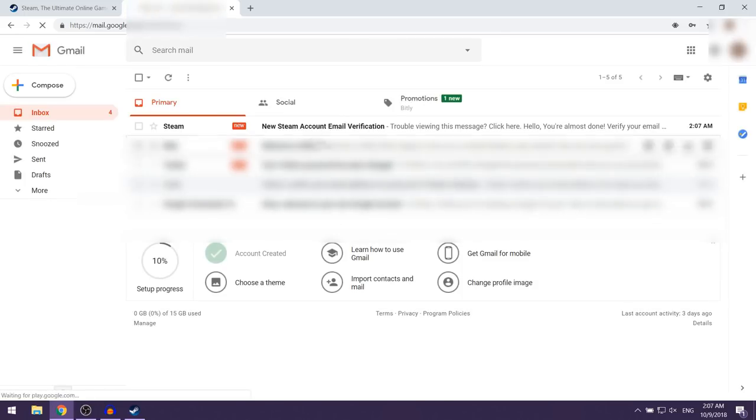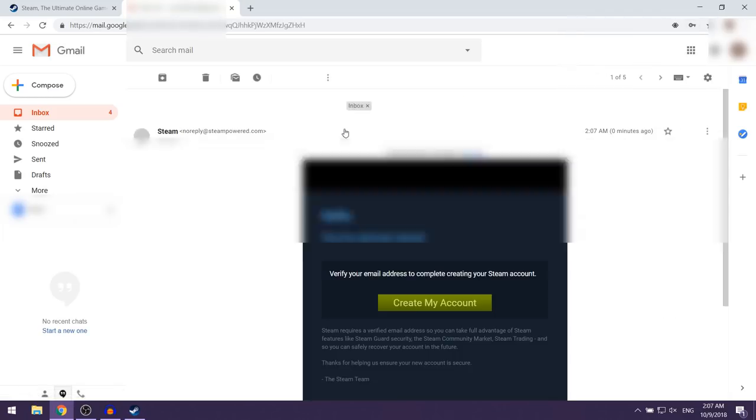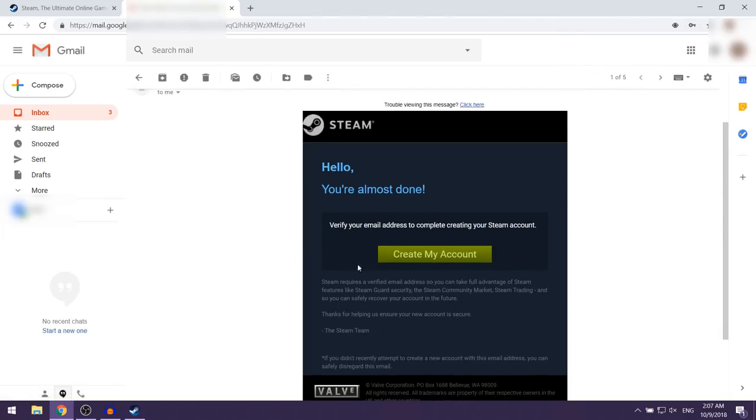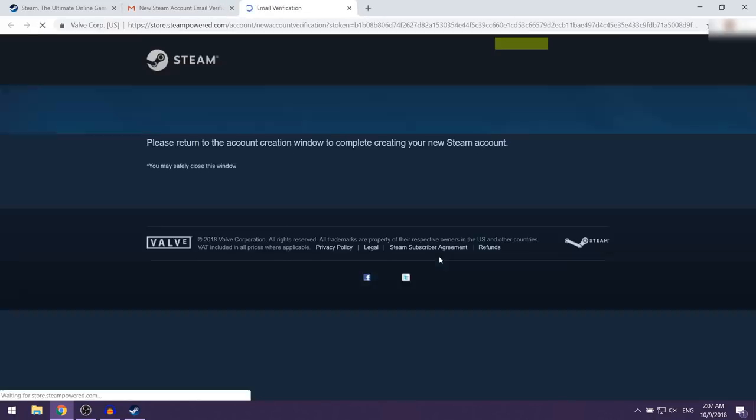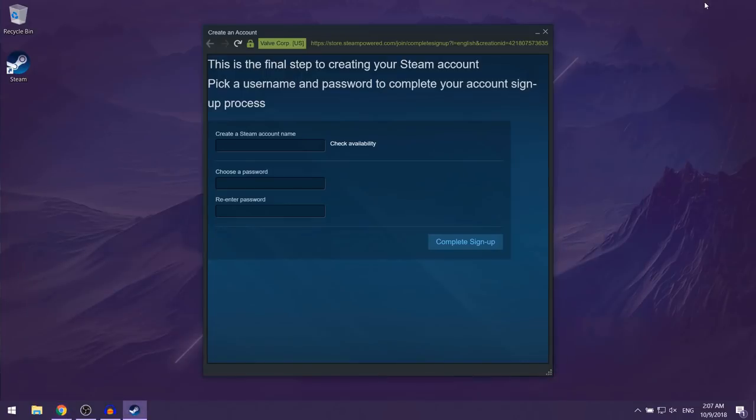As you can see, we have an email from Steam over here, so you just want to click on it. Then here you just want to click on create my account. So now when we go back to the Steam page here, they're going to give you an option to choose a name for your Steam account.